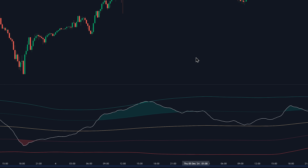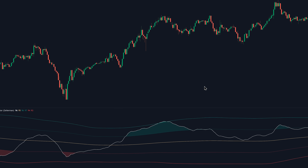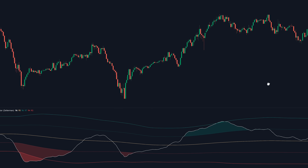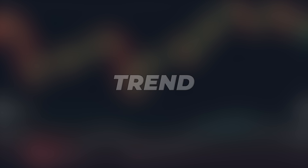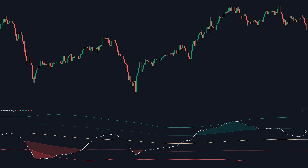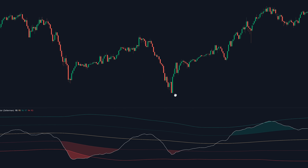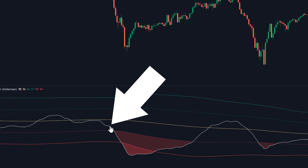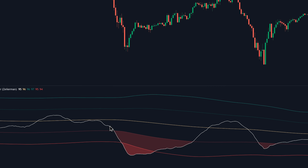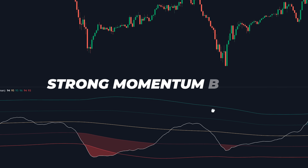Using this indicator to trade can be broken down into three methodologies: momentum, volatility, and trend. Let's start with momentum. How does this indicator identify market momentum? It does so through the Dynamic Price Oscillator — this white line. Sharp movements in the oscillator, especially when it crosses the Bollinger Bands, suggest strong momentum shifts.